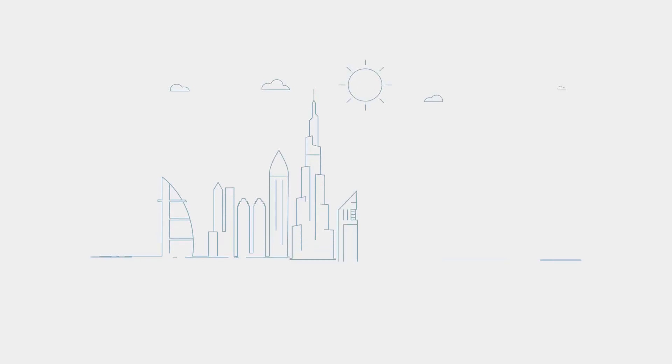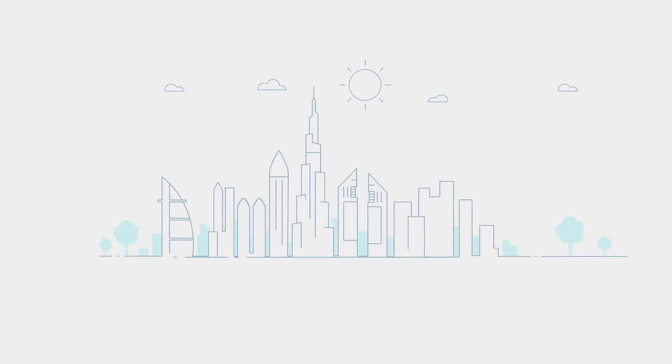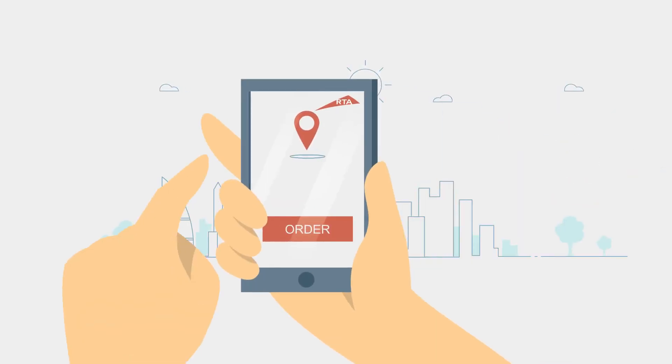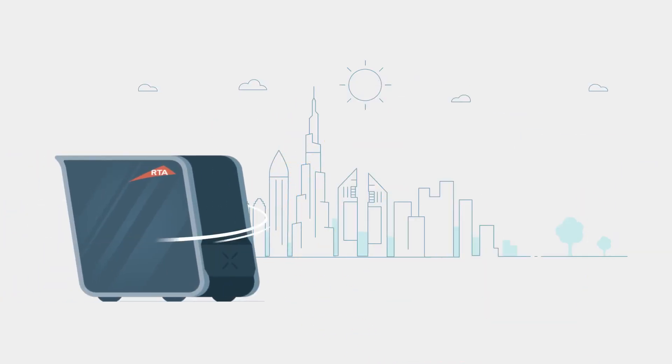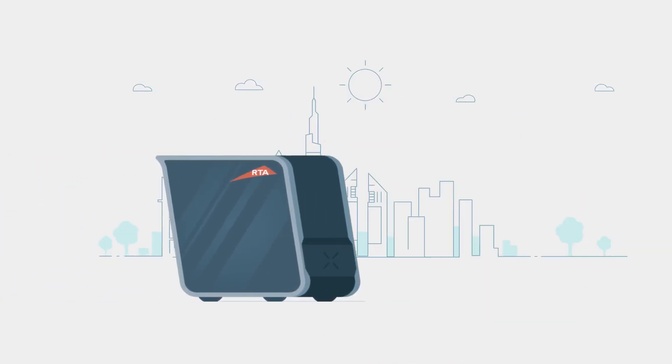A passenger can summon a pod on their smartphone and, like a taxi today, it will drive right up to them.